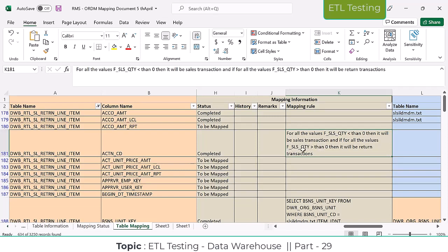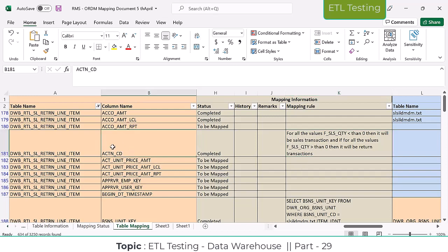For all sales quantity greater than zero - meaning minus - that means we are going to return the transaction. So if sales quantity is greater than zero, it will be a return transaction, meaning the product will be returned. Like that they generate one column called action code, which tells whether it is a sales transaction or return transaction. This is the junk dimension column - a junk attribute. We cannot do any aggregation; it just tells us the transaction type.